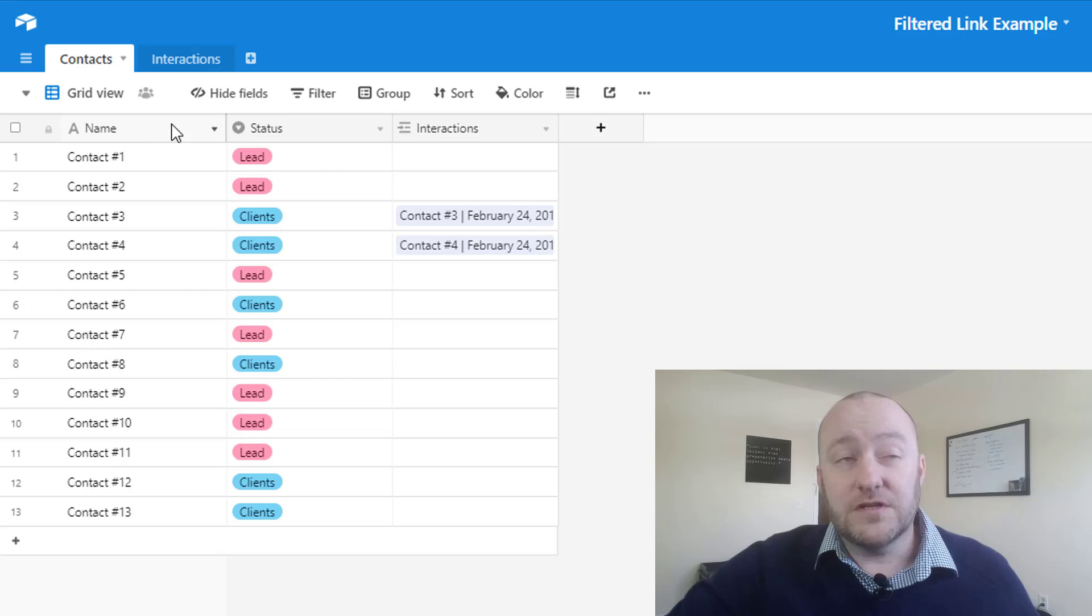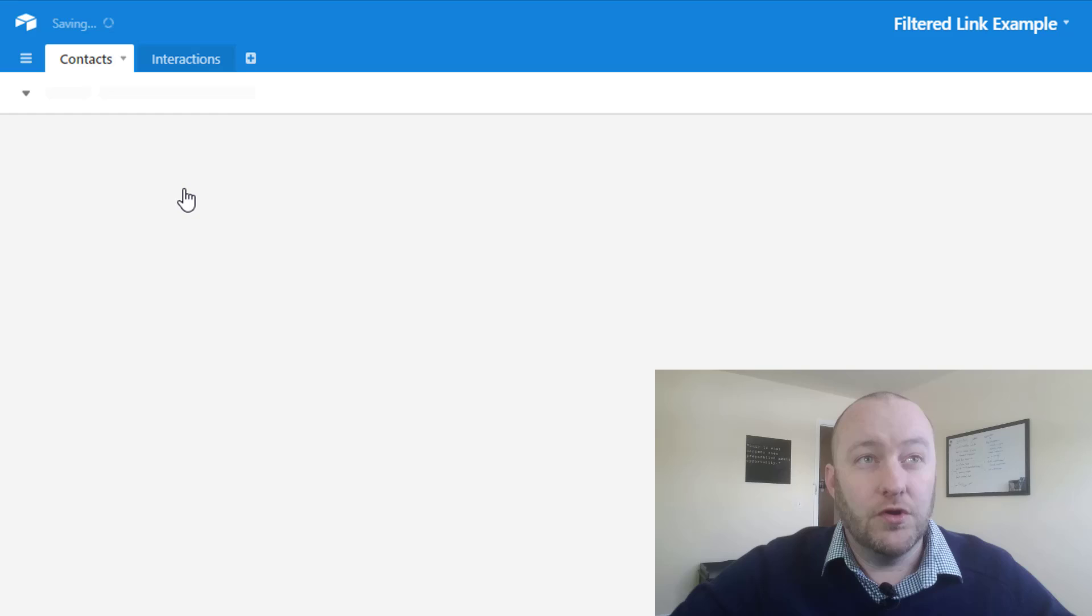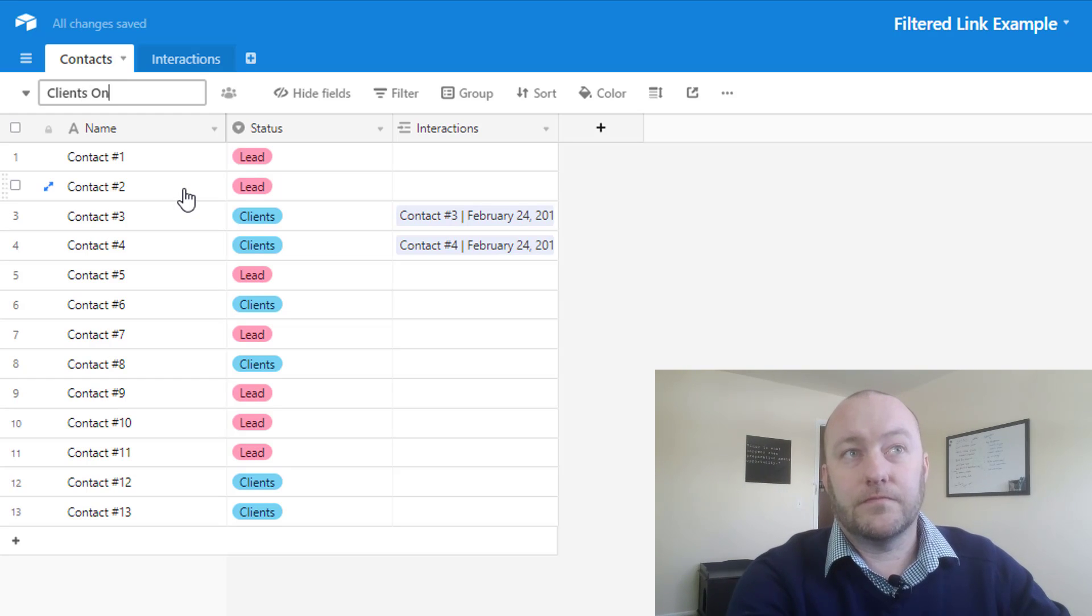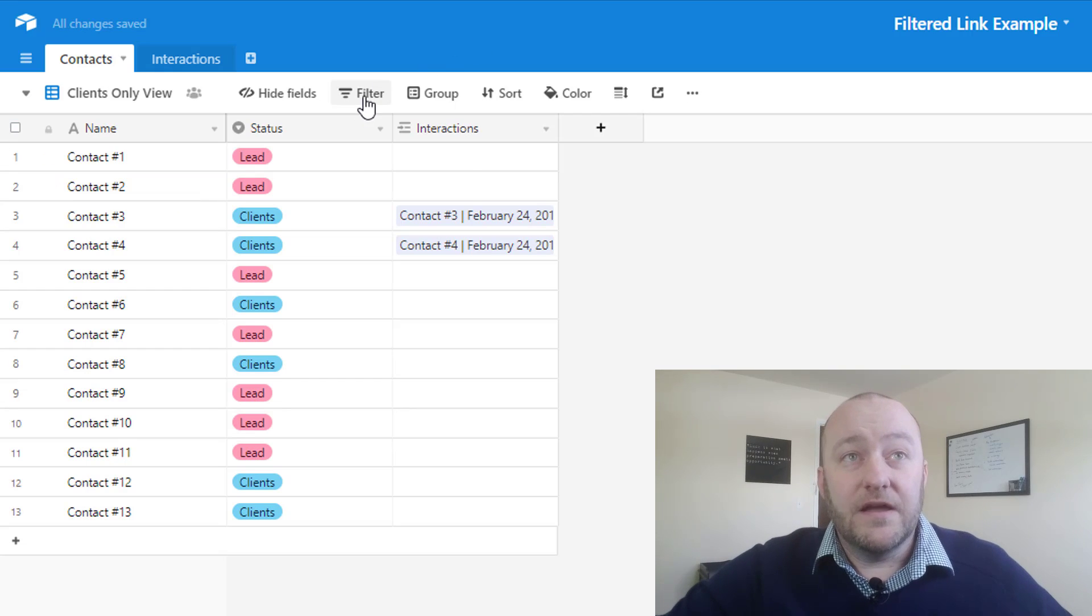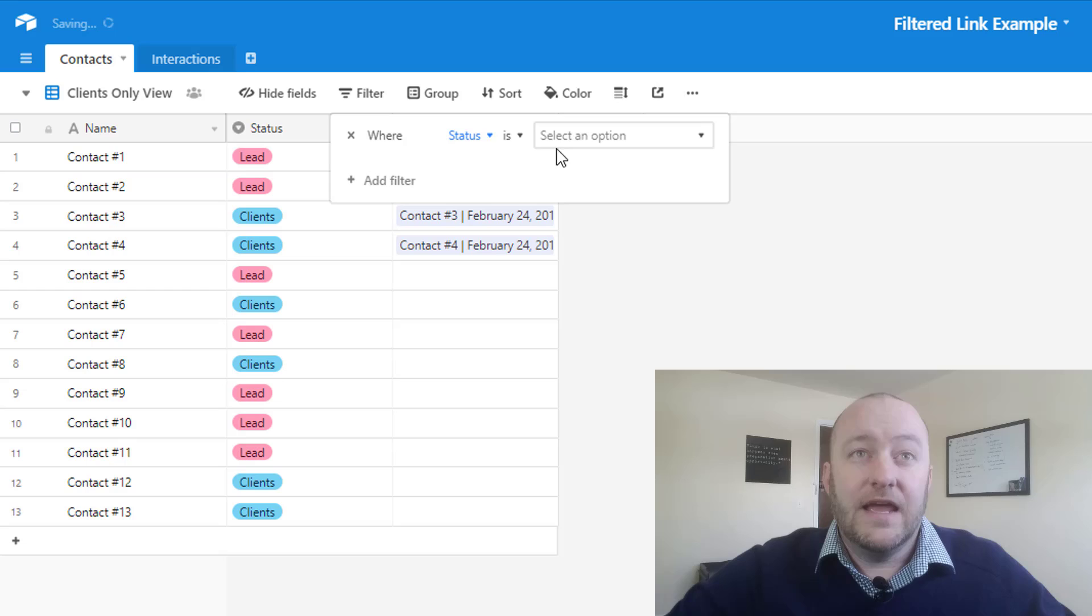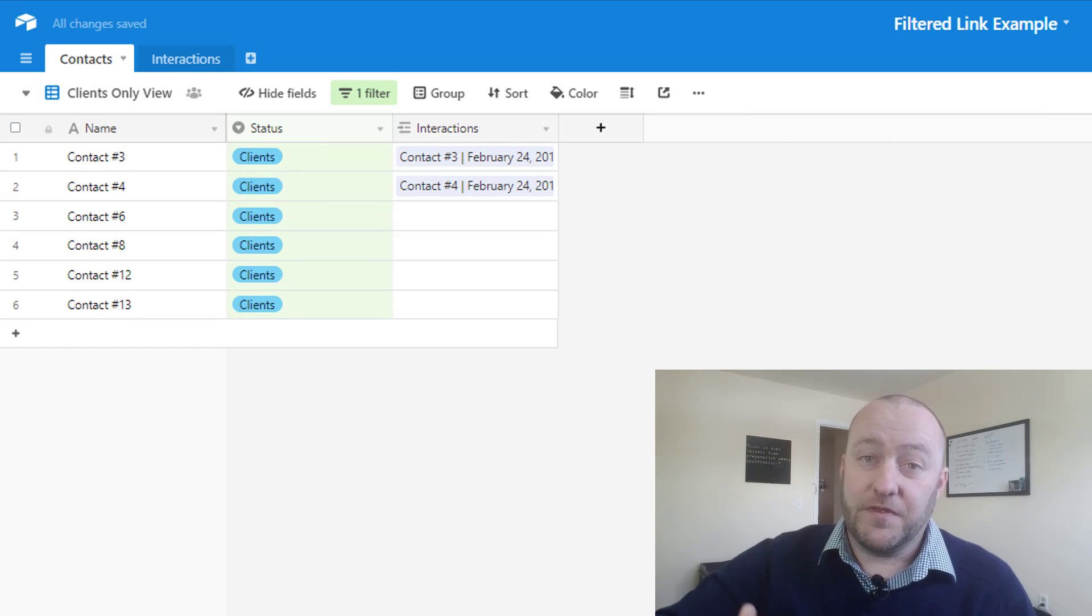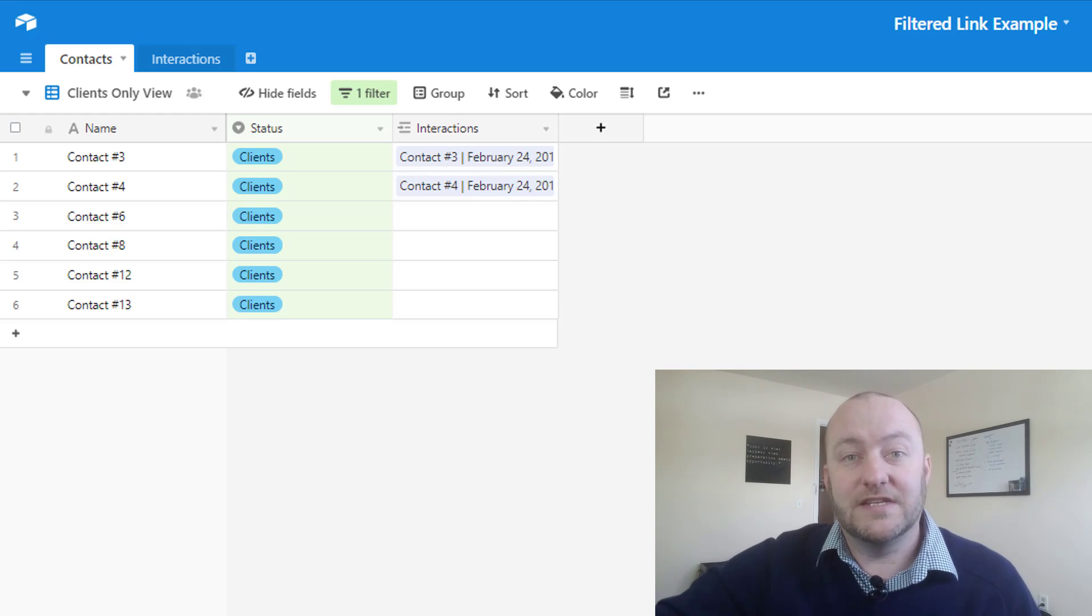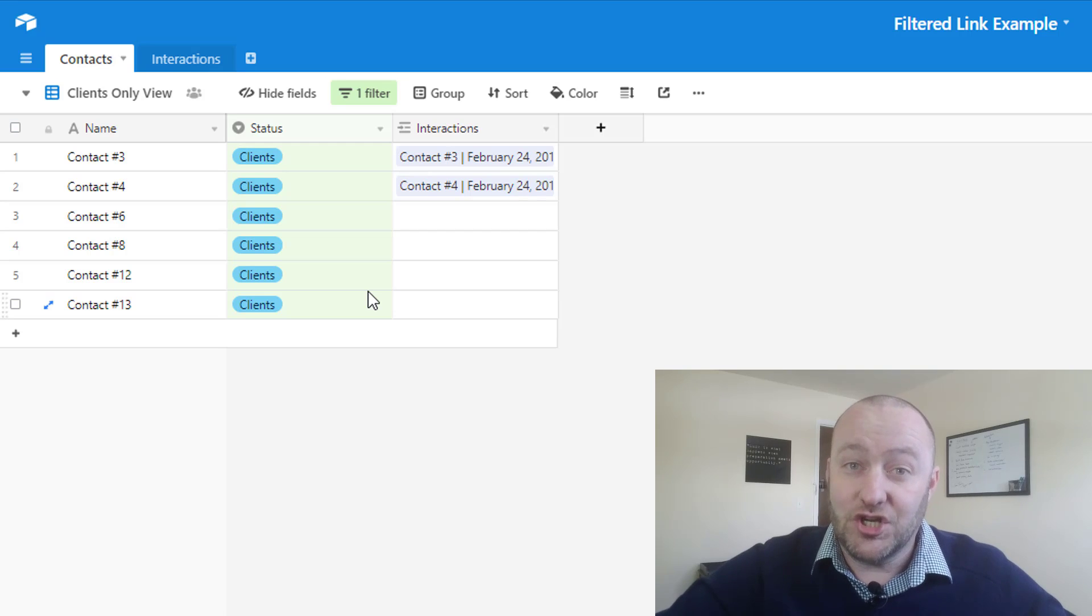So first, what we need to do is create a view that is specific to clients. Let's create a new grid view. And this is going to be the clients only view. And we're going to apply a filter to that status, and we're going to only look at clients. So you see, just within a few mouse clicks, we've already eliminated everyone from our view that is a lead. Now they're still here, they're just not being shown here on this particular view.